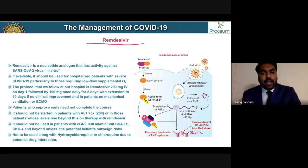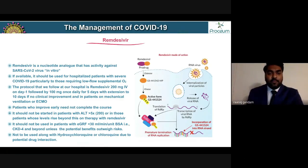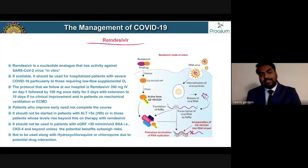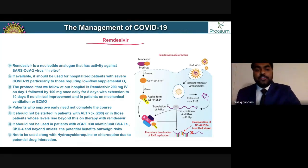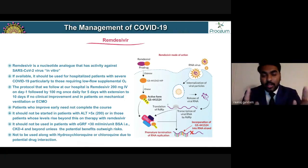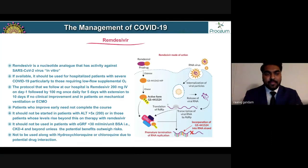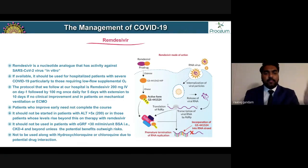Remdesivir is a nucleotide analog with activity against SARS-CoV-2 in vitro. If available, remdesivir should be used for hospitalized patients with severe COVID-19, particularly those requiring low-flow supplemental oxygen. The key distinction from dexamethasone is that remdesivir has shown significant benefit specifically in patients requiring low-flow supplemental oxygen.